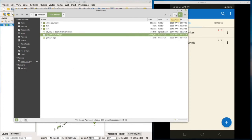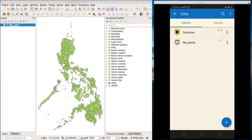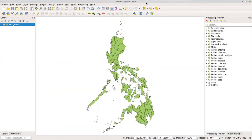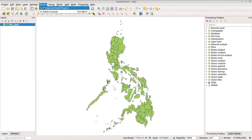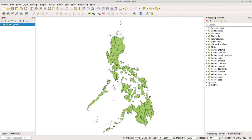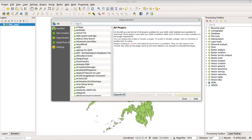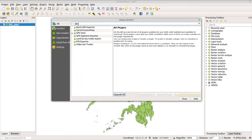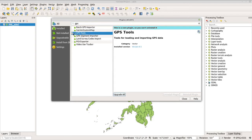Now let's load this in QGIS. In order to import the GPX in QGIS, you need to enable the GPS Tools plugin. I already have it enabled. If you haven't enabled it yet, go to Plugins, then Manage and Install Plugins. On the search bar, search for 'GPS Tools.' You can see I already have it enabled — if you haven't, click the check button to enable it.